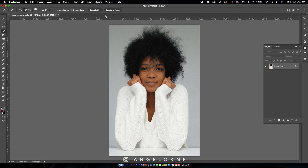First, I click the first one to select the object. As we can see, the selection is not very good, as it leaves out a lot of details of the hair.